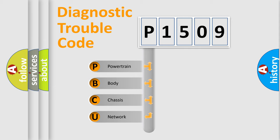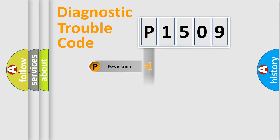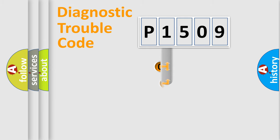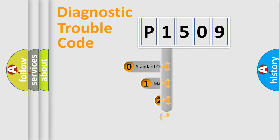We divide the electric system of an automobile into four basic units: Powertrain, Body, Chassis, and Network. This distribution is defined in the first character code.